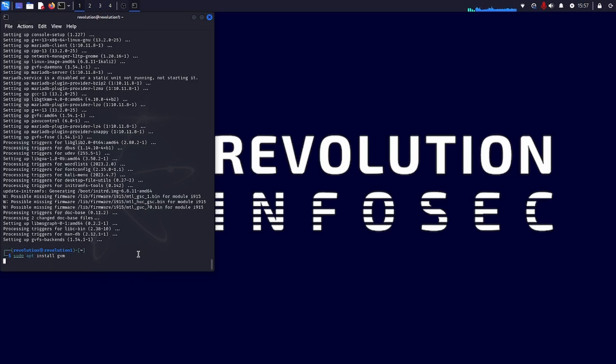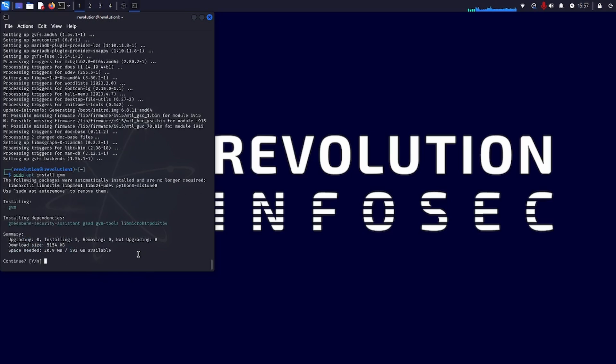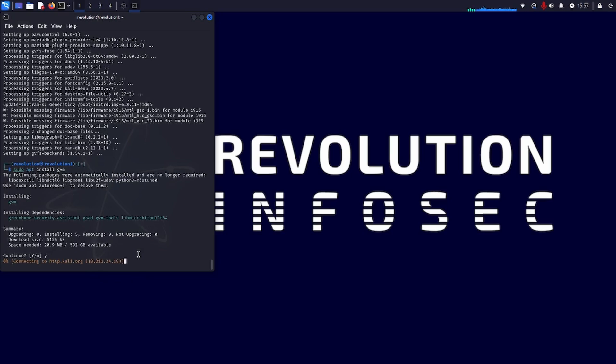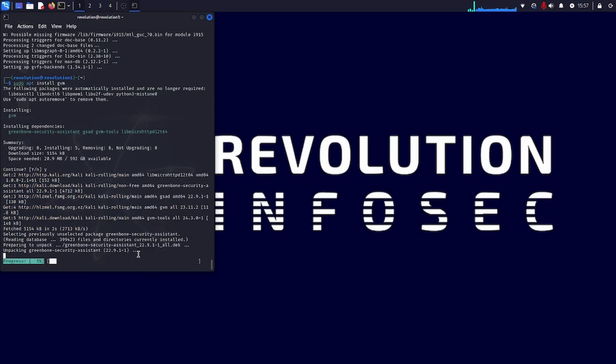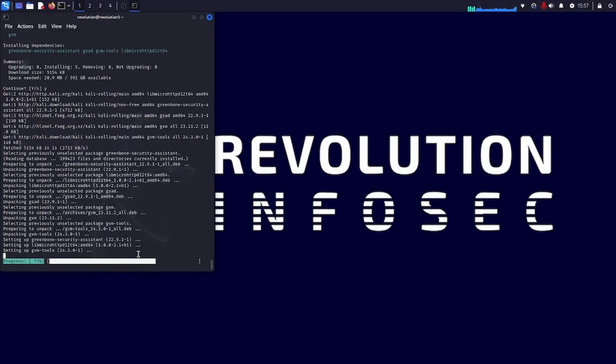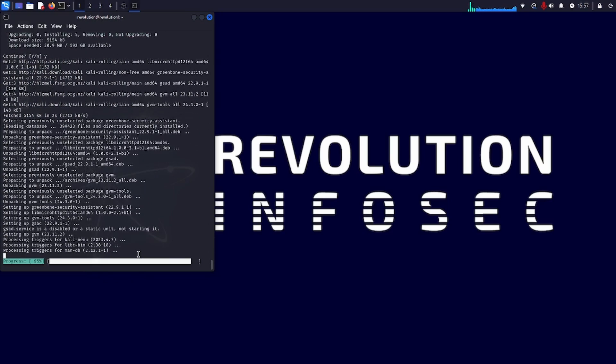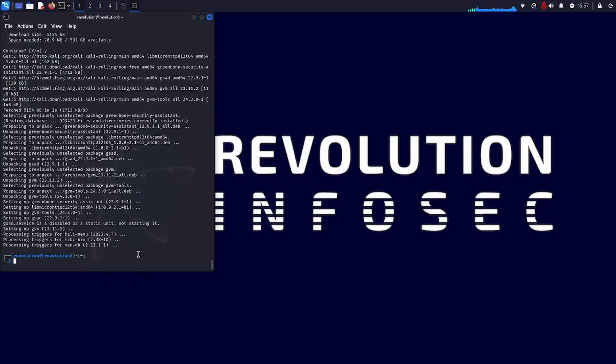So the next thing we want to do is install GVM itself, which is sudo apt install GVM. And that process is pretty quick to run. So once we've done that, then we want to do sudo GVM dash setup. So we'll do that now.